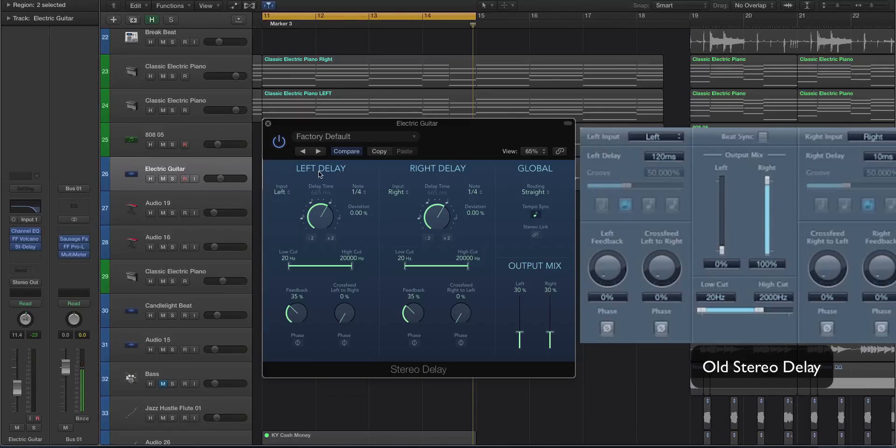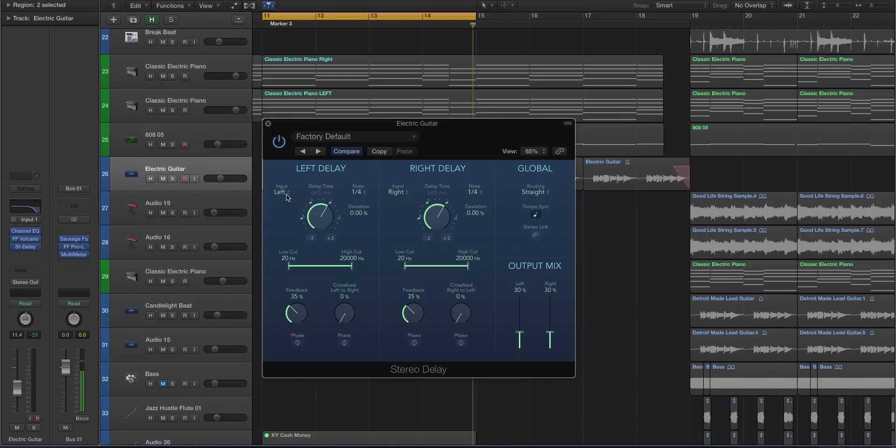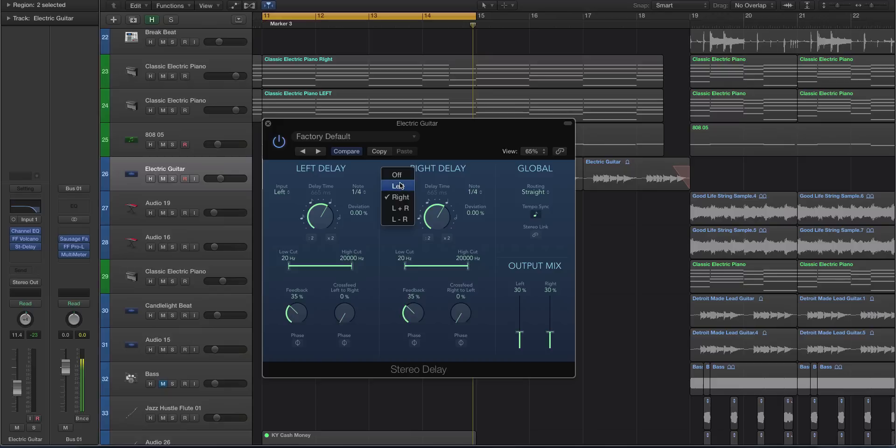You have the input. You can actually select the input now, which is kind of nice. You can select if it's left, right, left plus right, or left minus right. So for instance, let's say you have a sound panned out left. You can actually select the input for each of these. It'll actually help control the routing of the sound, make it a little bit cleaner. But by default, it'll be left and right.